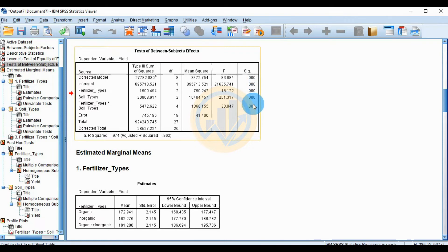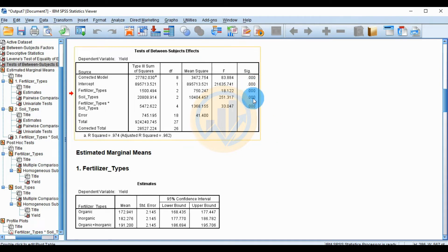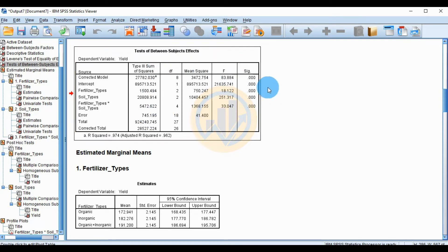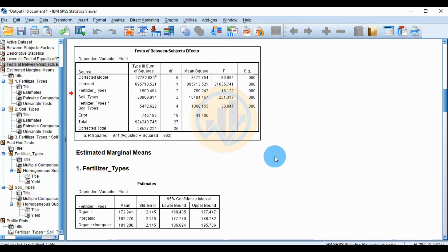The main ANOVA table shows all statistical tests with significant values of 0.00. Since our significance threshold is 0.05 and all values are 0.00, all tests are highly statistically significant.